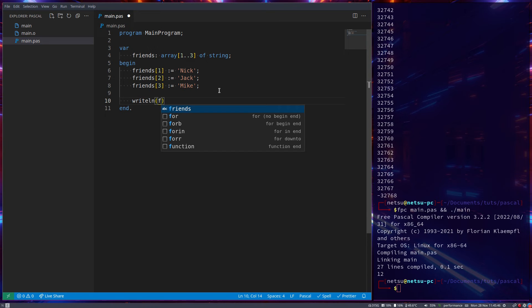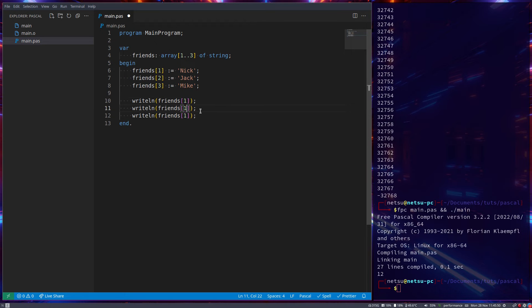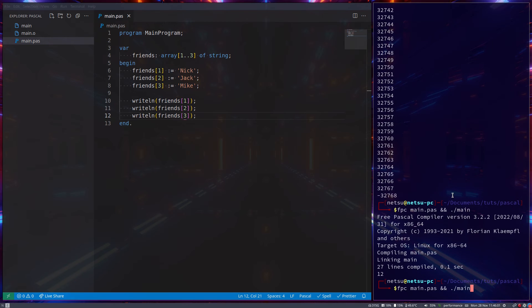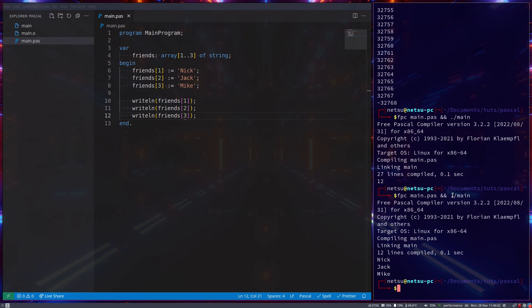And now if we were to writeln friends at index 1, 2, and 3, not 13 but 3, if we run this, we get Nick, Jack, and Mike.